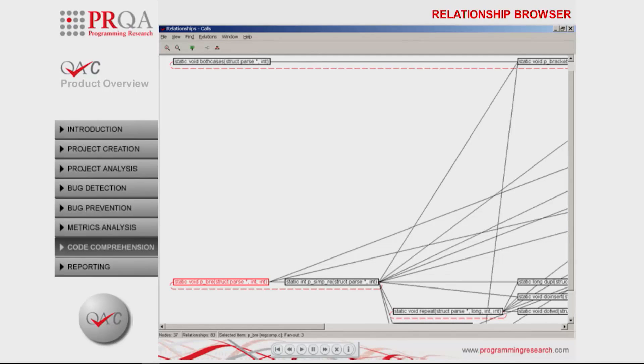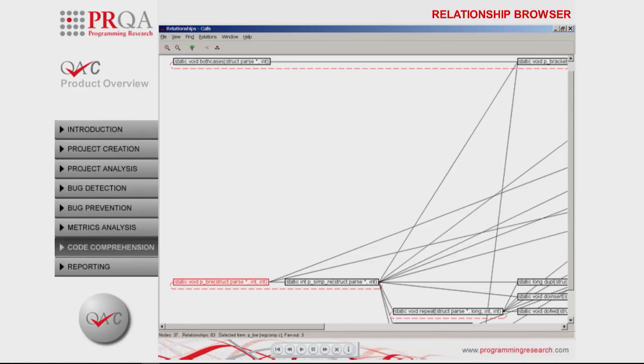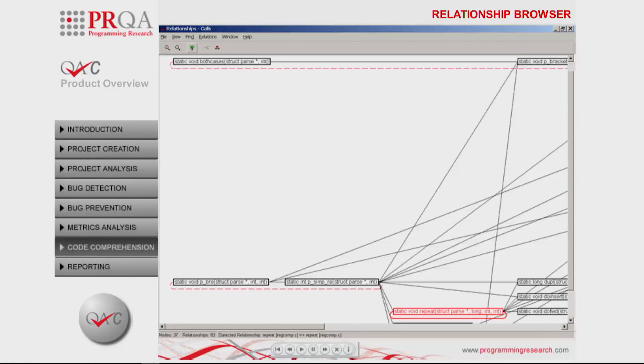In this case, we are focusing on the calls relationship, and as can be seen, there are some recursive calls denoted with the red dashed lines, an indirect chain involving the functions pbre and psimpre, and also direct recursion within the function repeat.